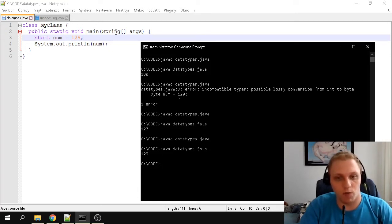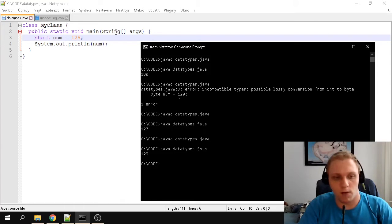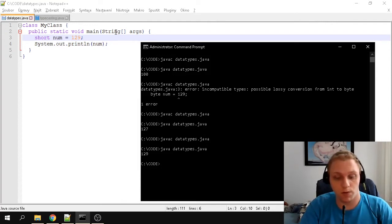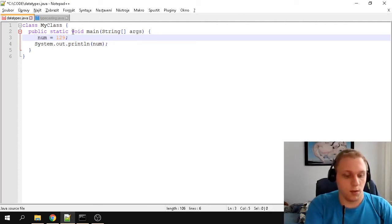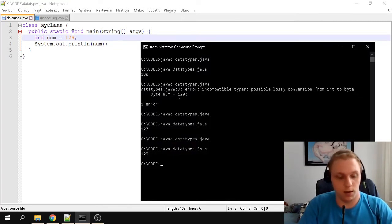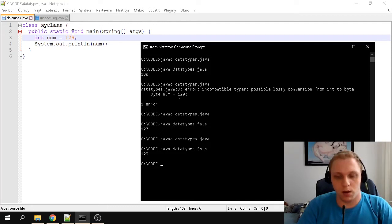The limit for the short data type is 32,767. You don't have to remember that exactly — just know it's much larger compared to a byte, but not large enough in certain cases. In most cases, even for simple numbers, it's recommended you use the int data type, which lets you store much higher values.